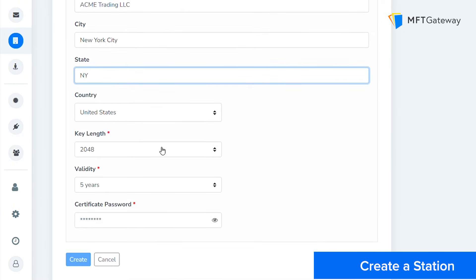Next, select a preferred key length and the certificate validity period. Note that once this period has expired, you would need to regenerate a new certificate and share it with your partners again. I'm going to leave them on their default values. Feel free to change according to your preference.